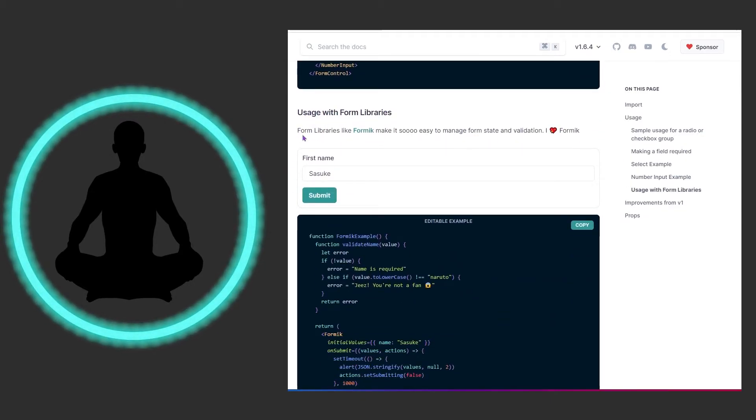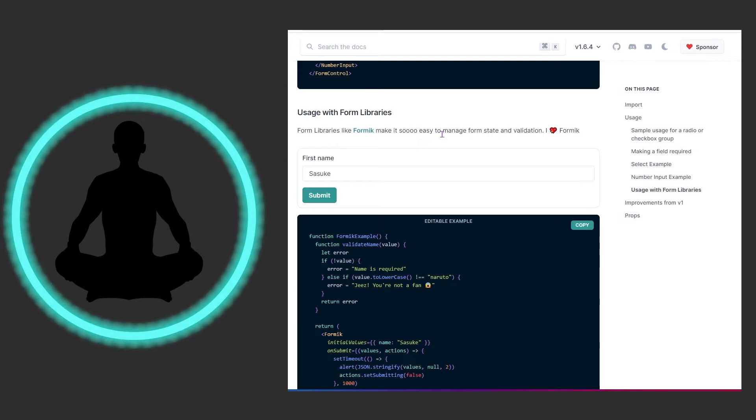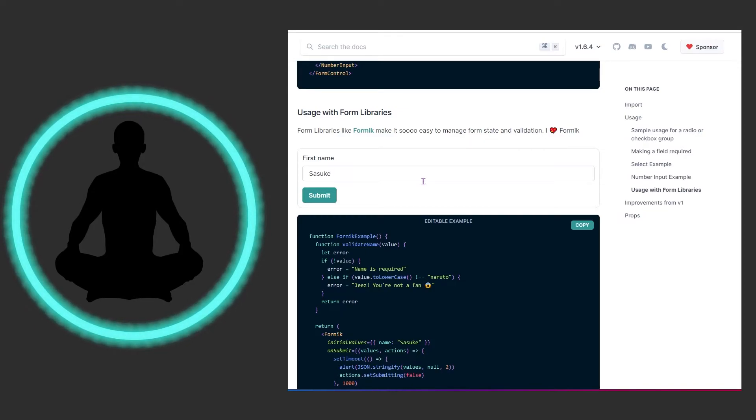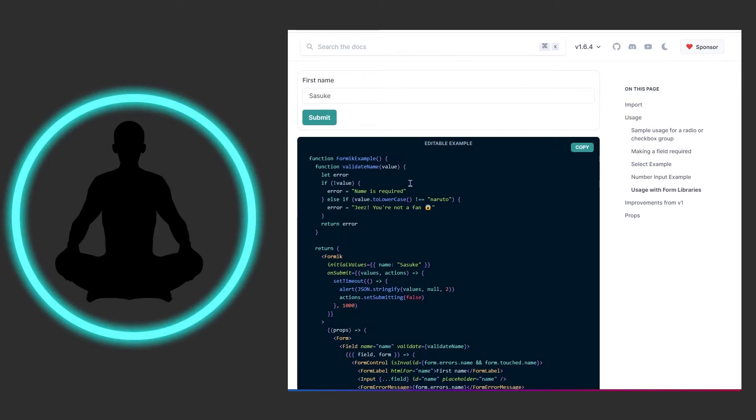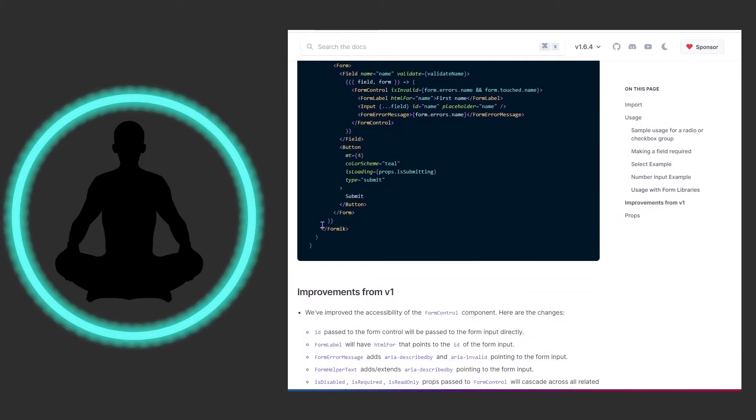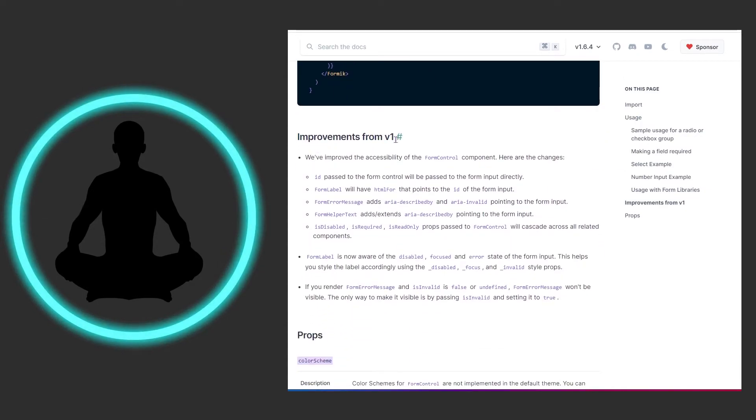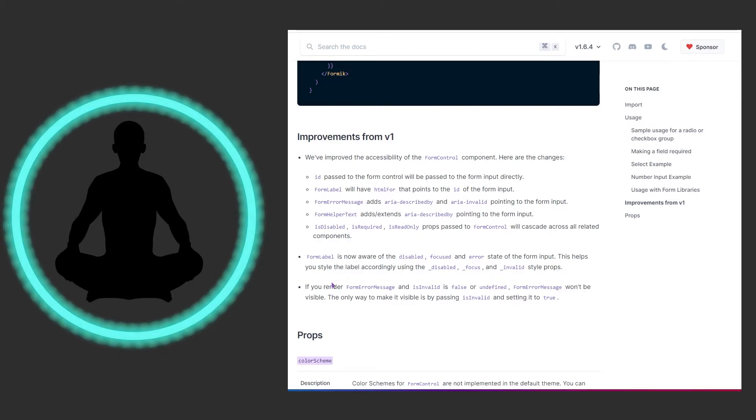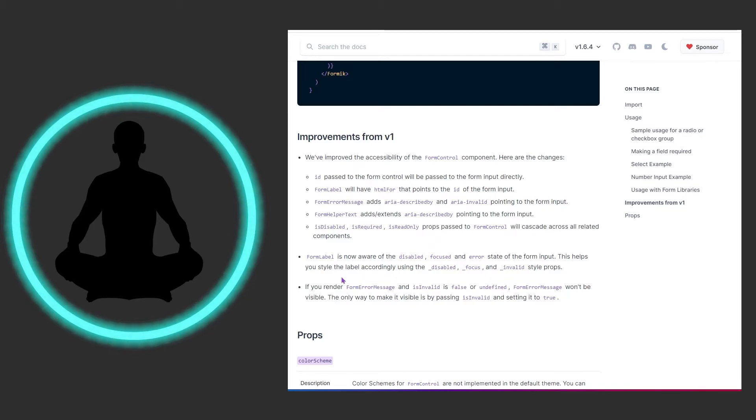It says usage with form libraries like Formik make it easy to manage state and validation. They really like Formik - I've never heard of this before so I can't say yes or no about why certain forms are hard to use with state. If that's something you want to look at, let me know, leave in the comments, help others out. I just can't really say much because I try to only focus on the core aspects of Chakra and not libraries these developers may like. They have improvements from version 1 - feel free to read this. I imagine most of y'all are seeing this for the first time.